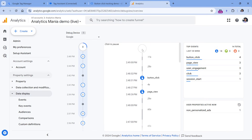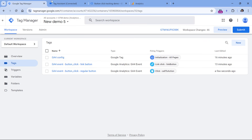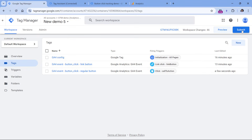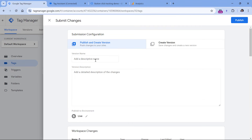Once you have tested that everything is working properly, go to Google Tag Manager and submit these changes so they go live for your website visitors. Click Submit, enter a version name — for example, 'button click tracking' — and then click Publish.